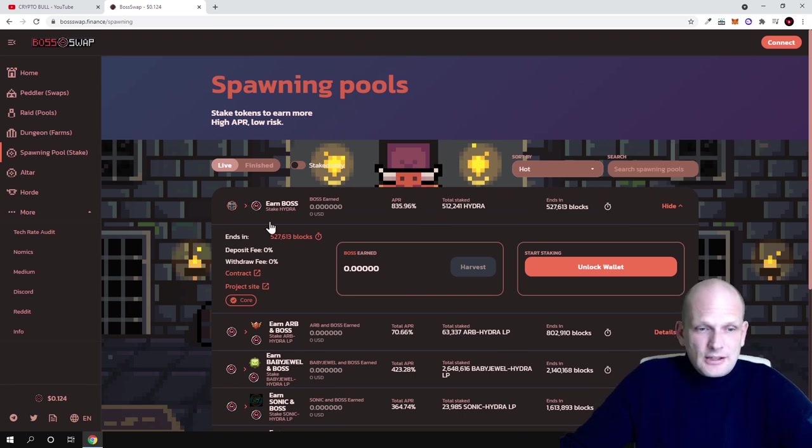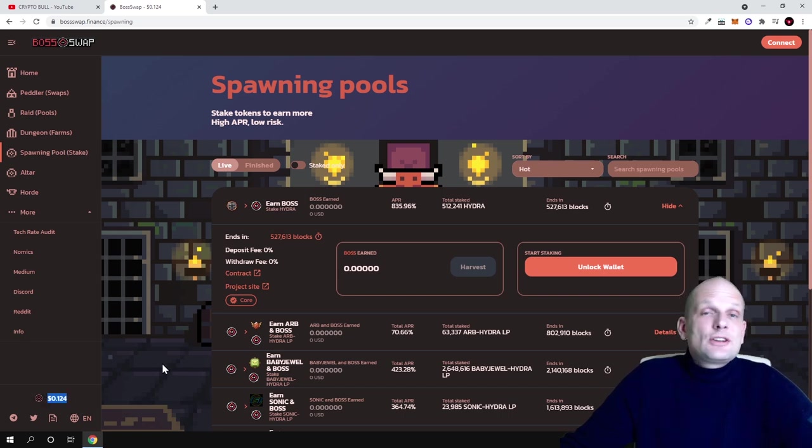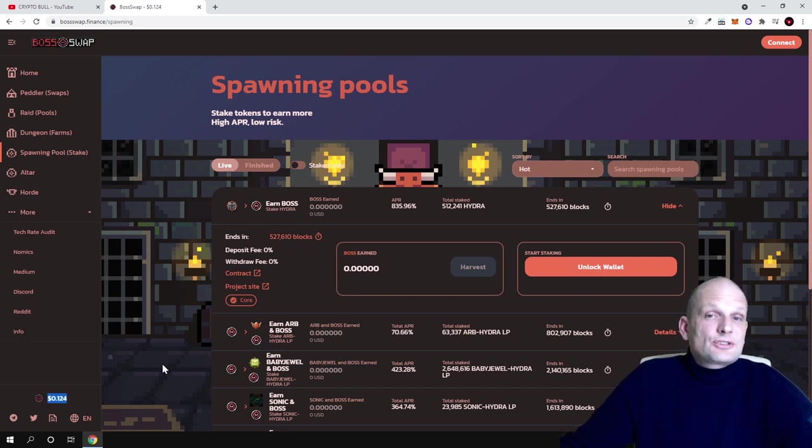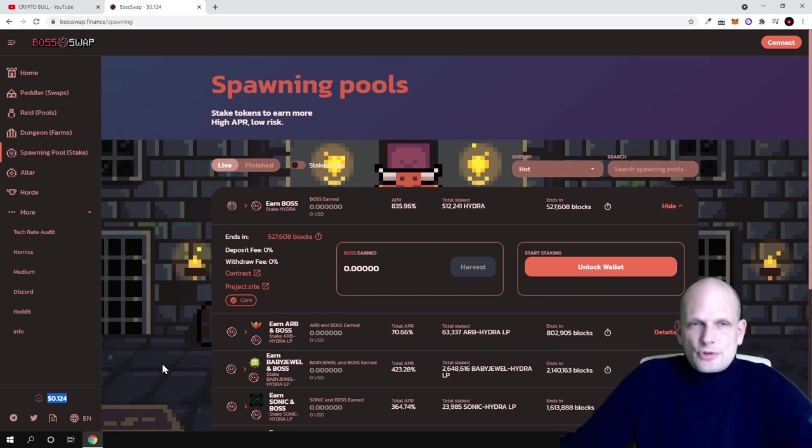Yes guys, project looks to me rather good. Staking is rather good, price for token is cheap, and that's why I decided to throw a couple of hundred dollars into this project. And like I'm always mentioning guys, never invest all your funds in one project.